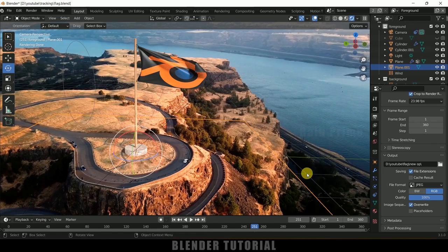In this way we can add a CG animated flapping flag into live footage using Blender easily. Hope you have learned something new from this tutorial. If you learned anything new, please like, share and subscribe to support me. We will meet in the next video — until then, signing off, take care, bye.